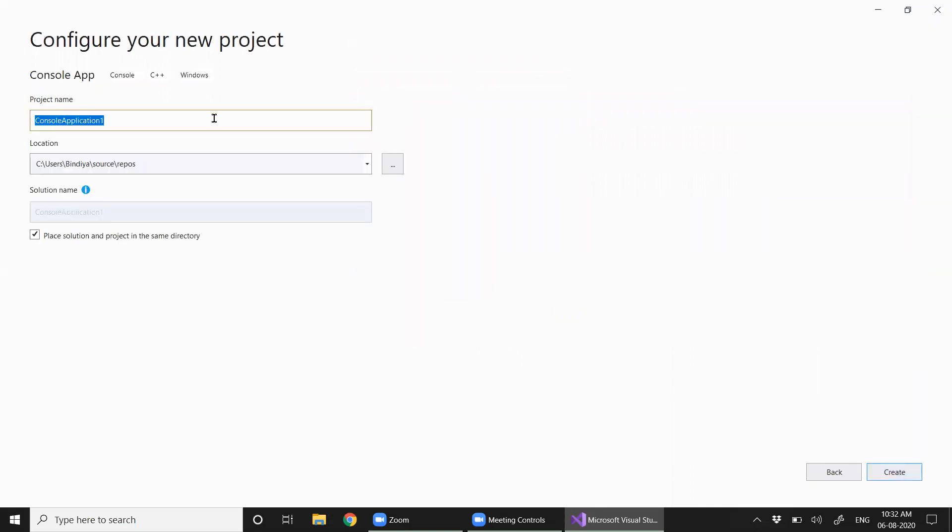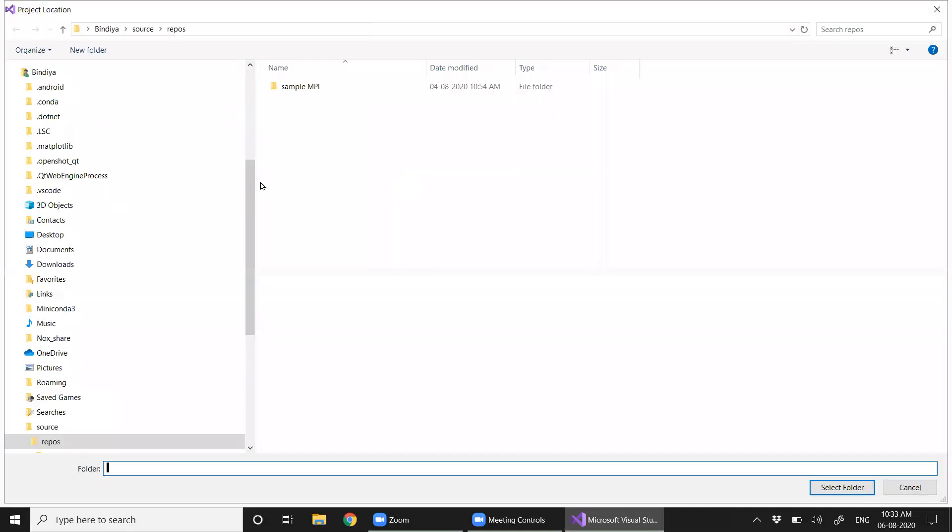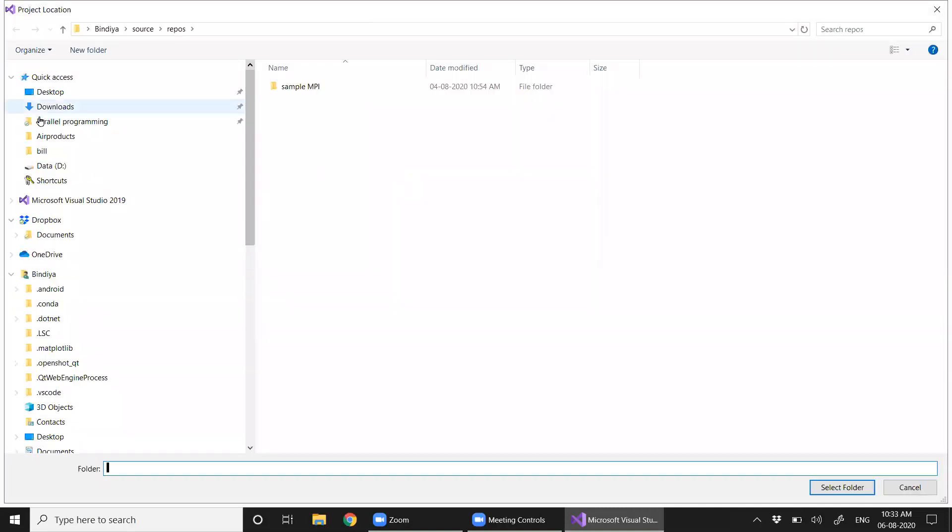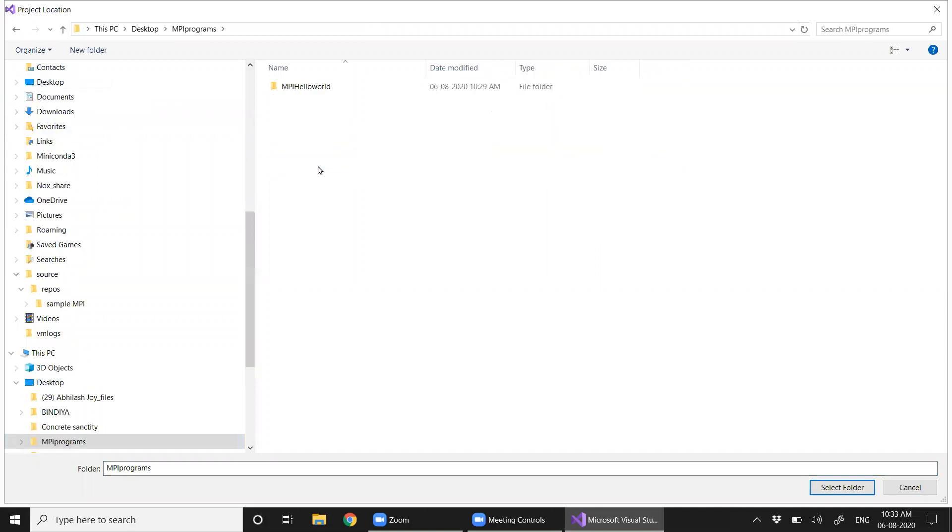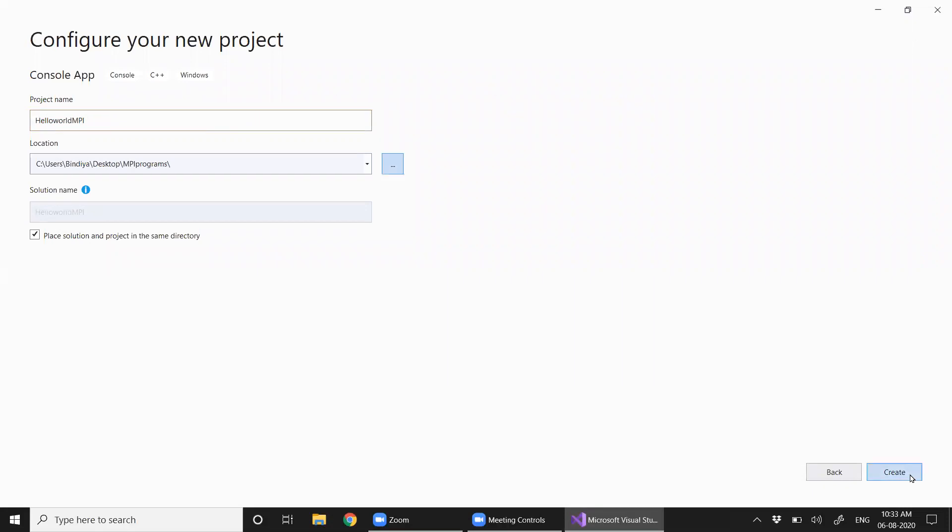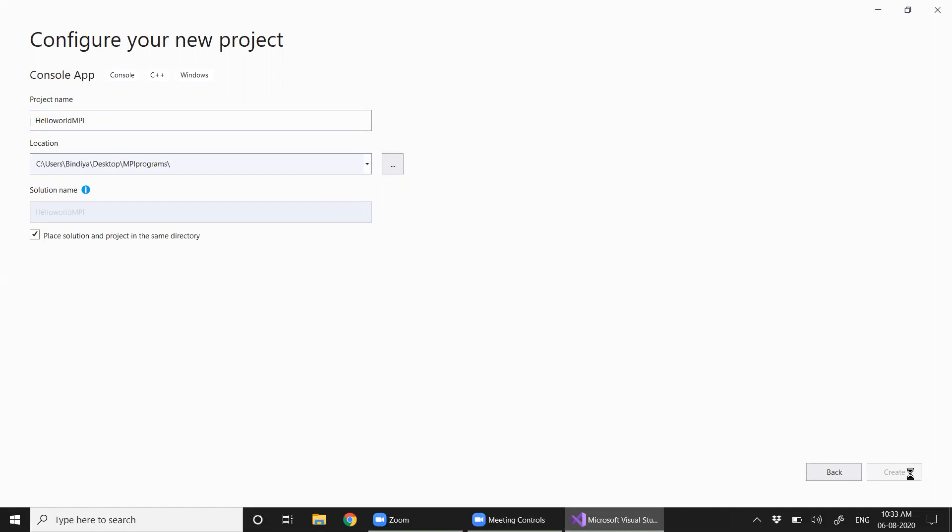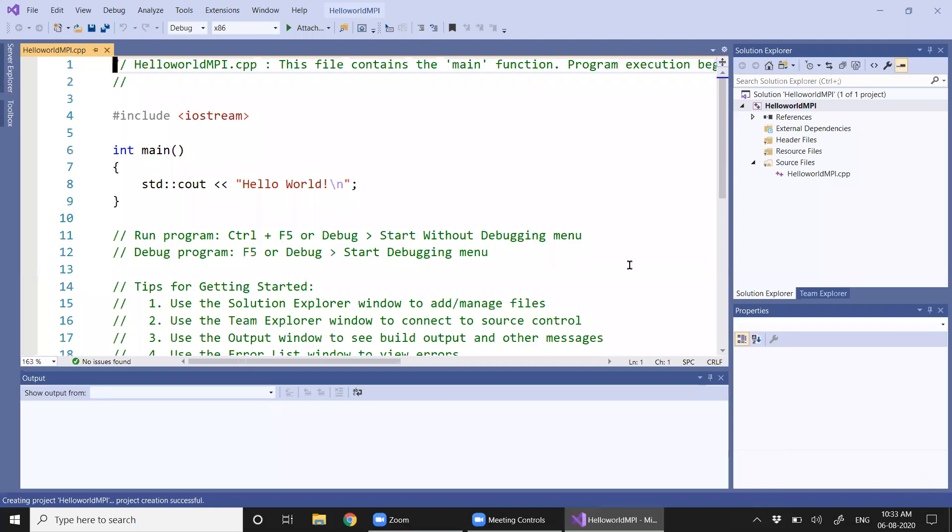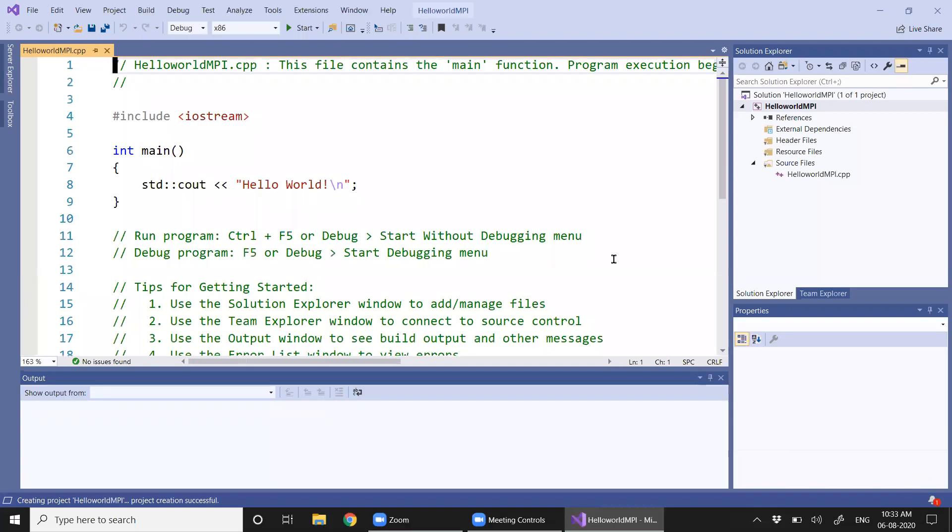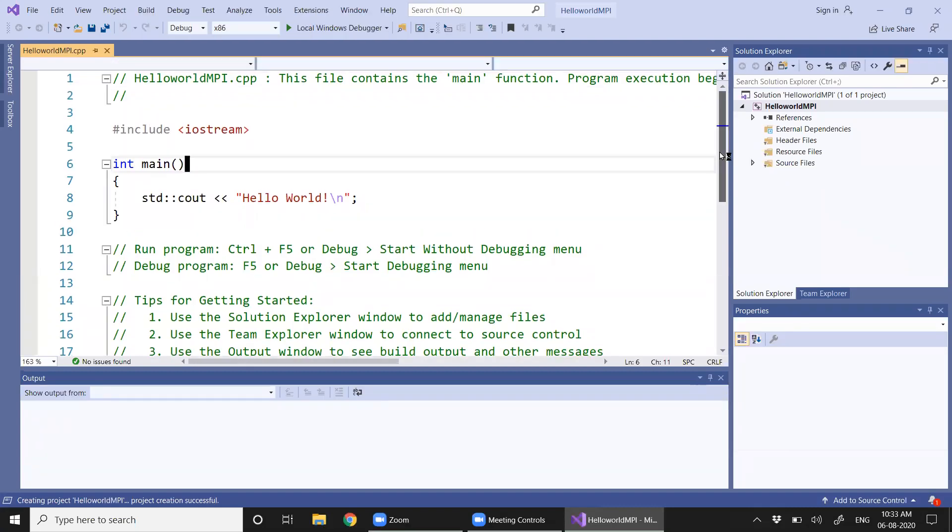Let's name this program as HelloWorld MPI and I'm going to save it on my desktop in a folder MPI programs. Okay, now my basic program structure has been created.